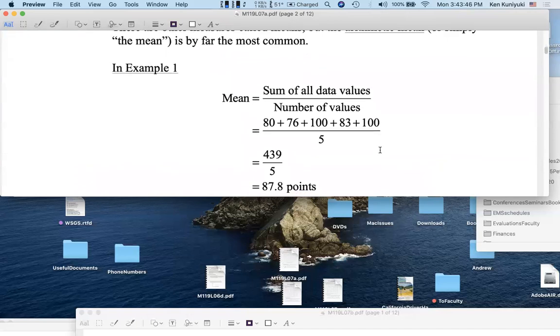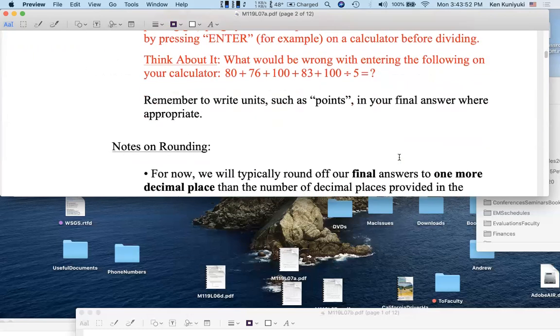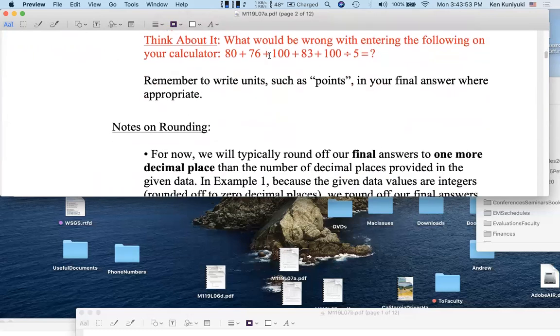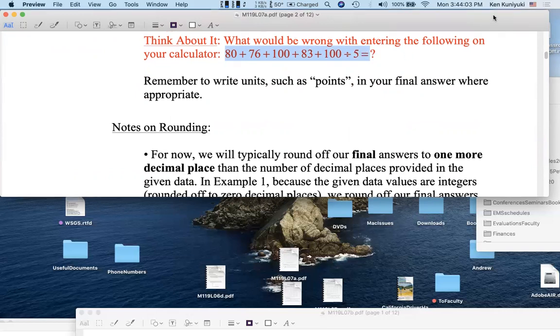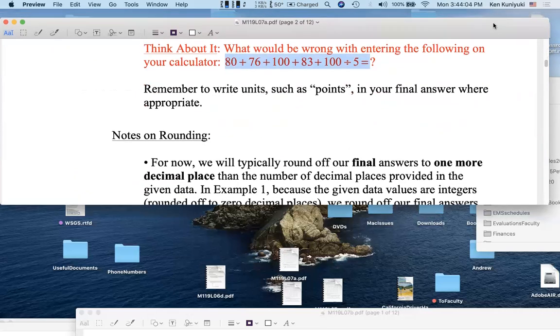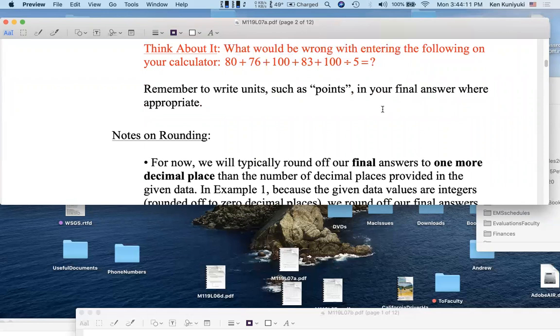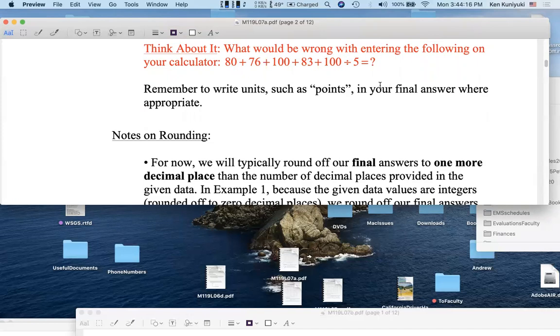Now, by the way, if you were working this out on a calculator, would this be appropriate? Think about it. Would this be appropriate if you go 80 plus 76 plus 100 plus 83 plus 100 divided by 5 equals? Would that work to find a measure of center, to find the mean? Well, the answer is no. I say here, what would be wrong with doing this? Well, here's the problem. If you were to enter this into your calculator straight up, what would be the first operation your calculator would do?